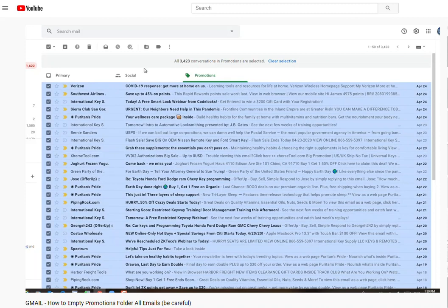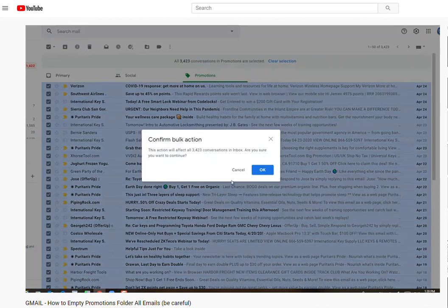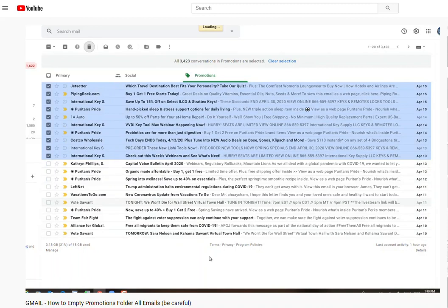So click on here. It's simply same as empty promotions folder, it's the same thing. So let's click it, it's going to ask to confirm. And there you go.